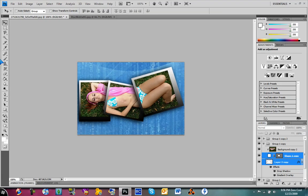That was my tutorial on how to make a really cool collage on Photoshop, all versions. I hope this really helped some of you. Thanks for watching — don't forget to rate, comment, and subscribe. And have a happy holiday.